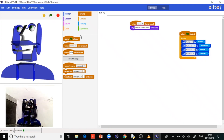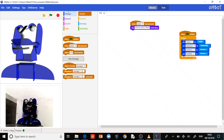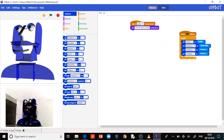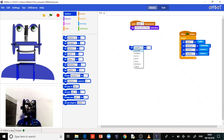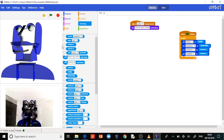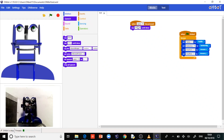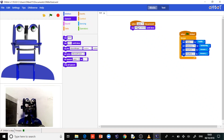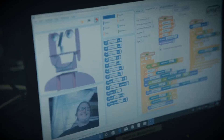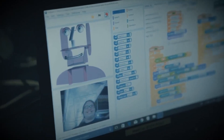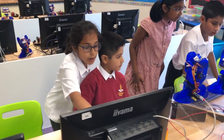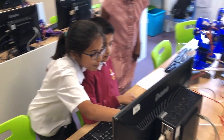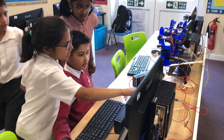Control Obot from a Windows PC using a block-based language modelled on Scratch. Move each of Obot's seven motors, read sensors and type text for Obot to say. Programs in the Obot IDE can be extended using a webcam, speech databases and web services.